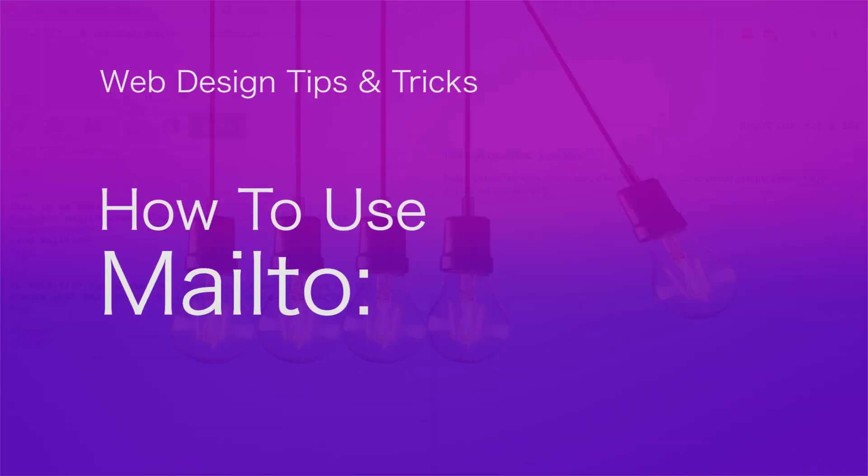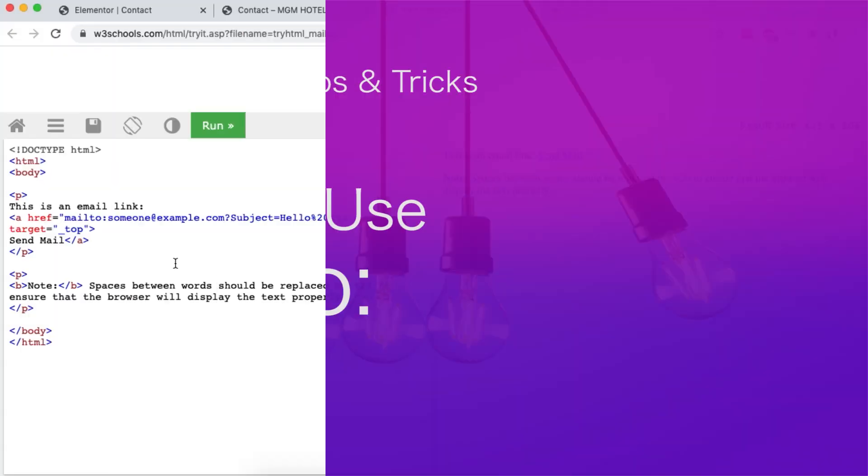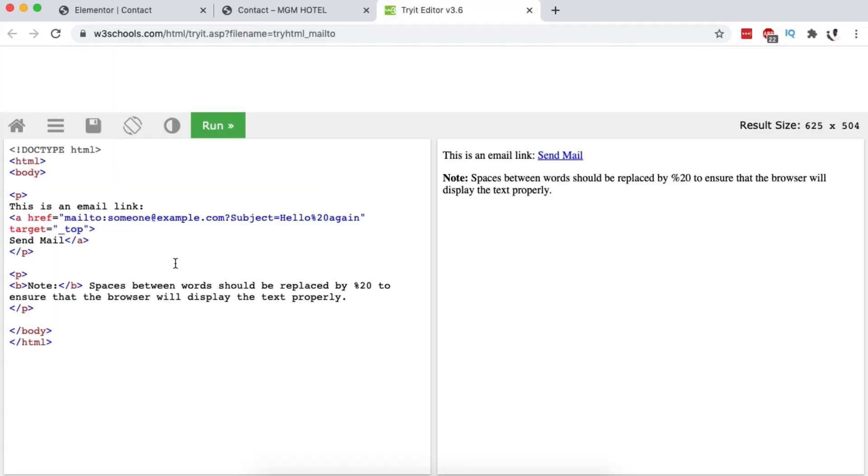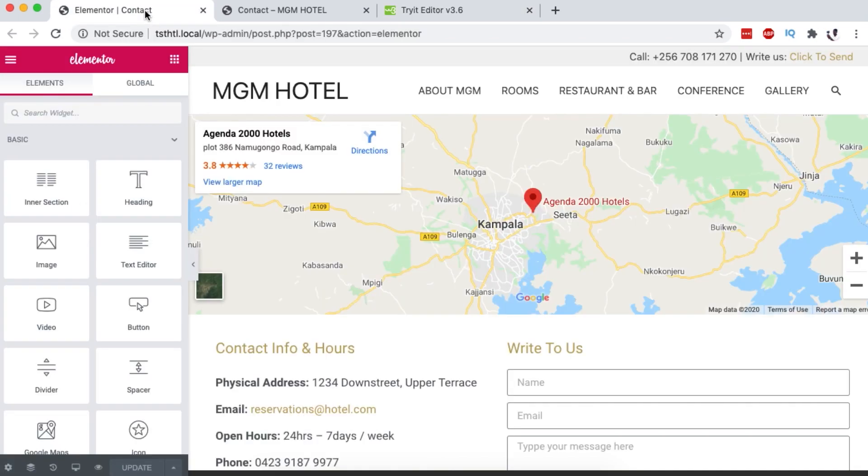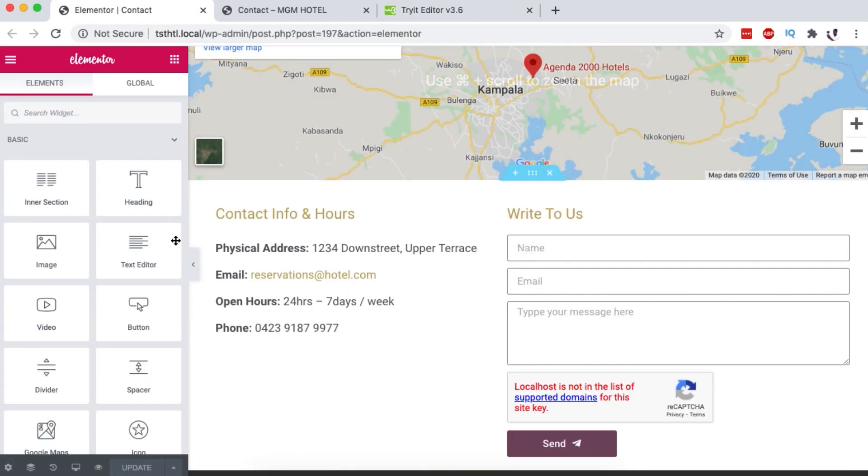As you can see over here on the W3Schools website, this is how the mailto HTML link can look like on a typical website. But if you're going to use it in Elementor or in a theme, you may have to tweak up something so that it works perfectly well. So let me show you exactly how we can go about that in our website.